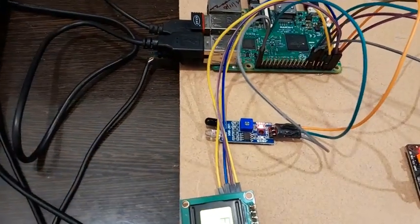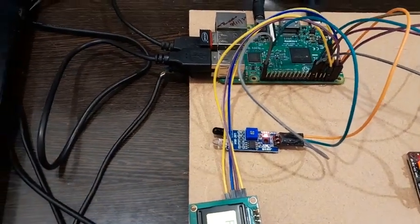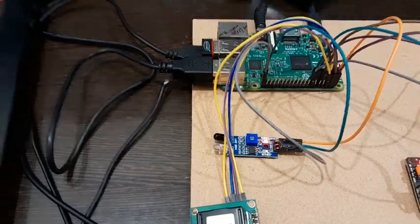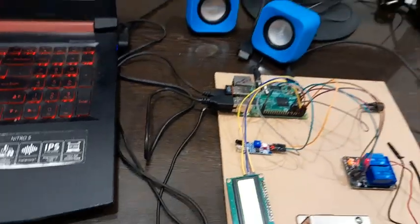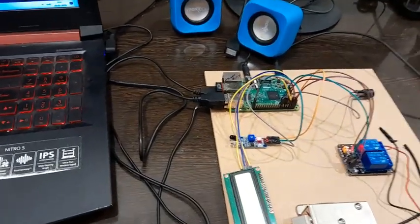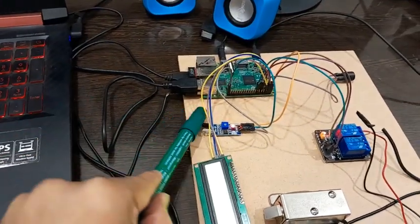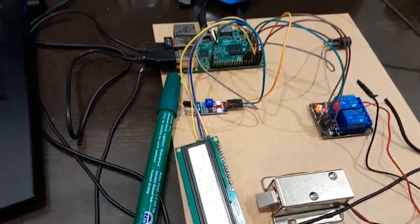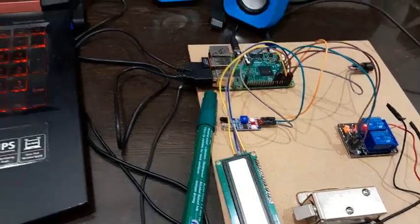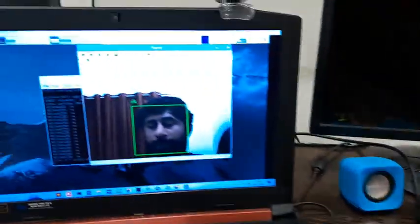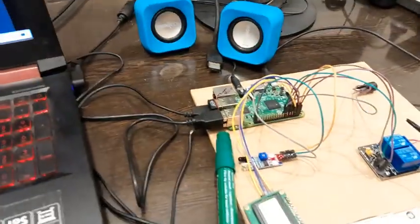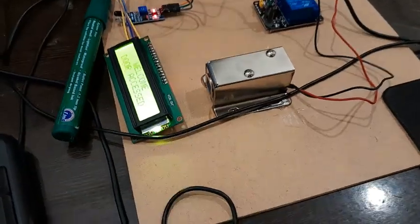In this case, it keeps on scanning. For this purpose, what we have done is we have kept an IR module so that we can consider it as the person comes near the door. So whenever the person comes near the door, it has recognized.